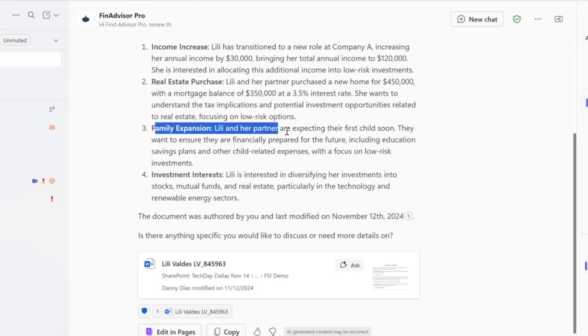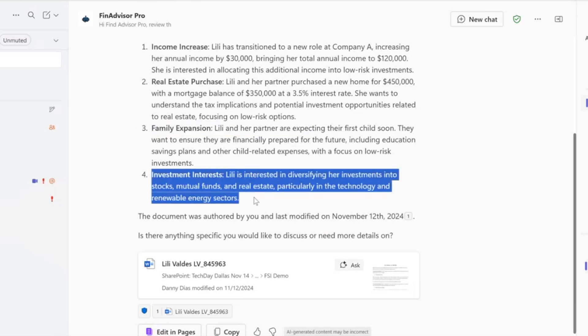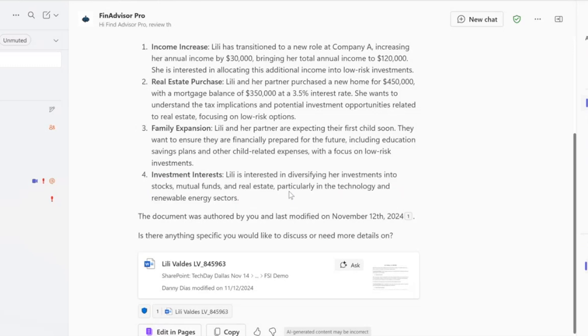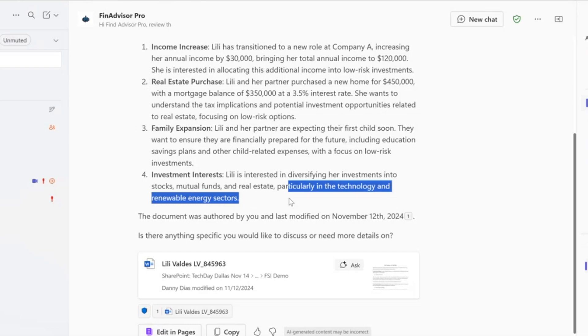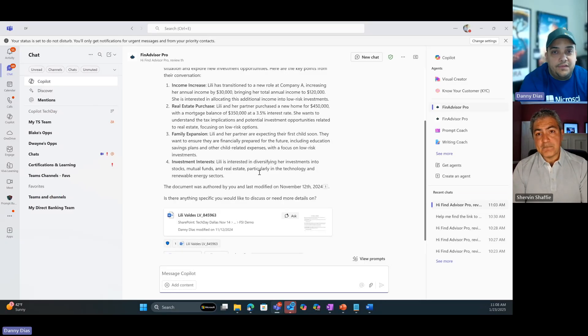Family expansion - she's going to have a son or child soon. And then investment interest - Lily's interested in diversifying her investment into stocks, mutual funds, and real estate, particularly in the technology and renewable energy sectors. Great, but now I know exactly what's going on.